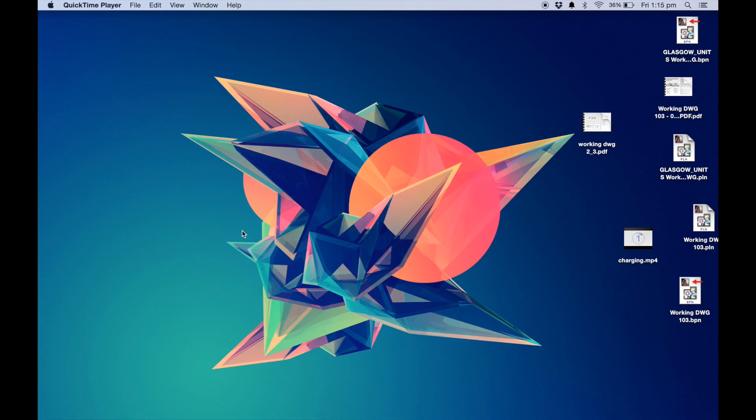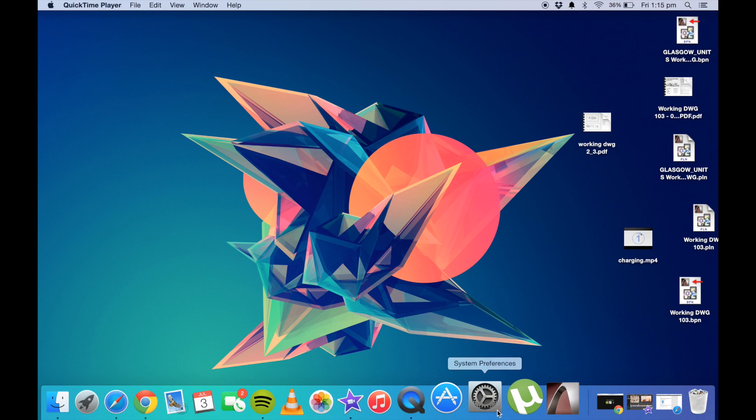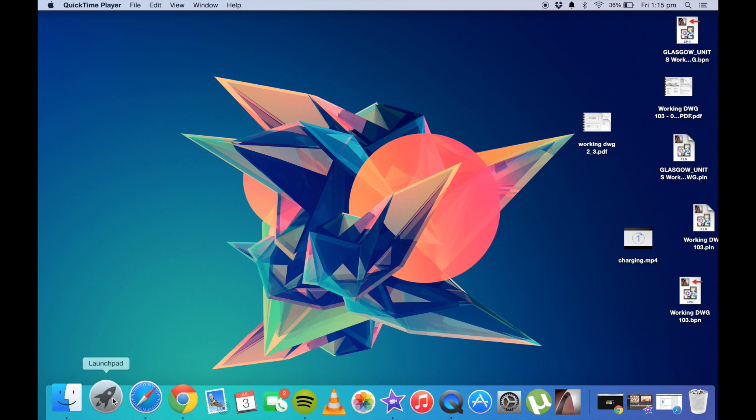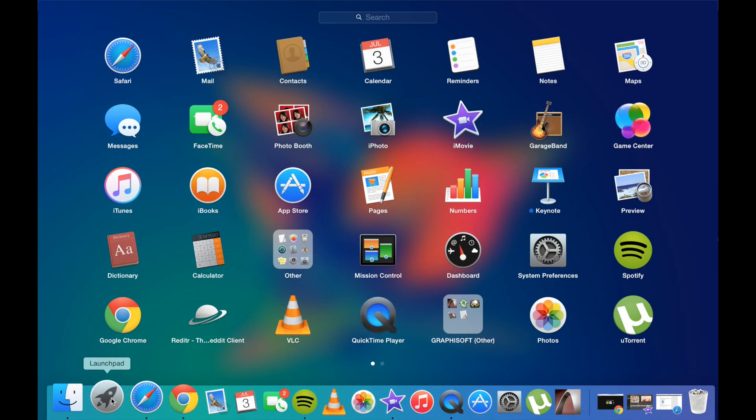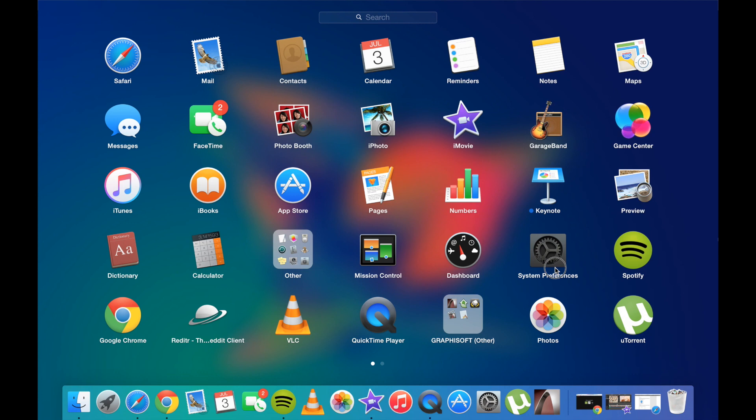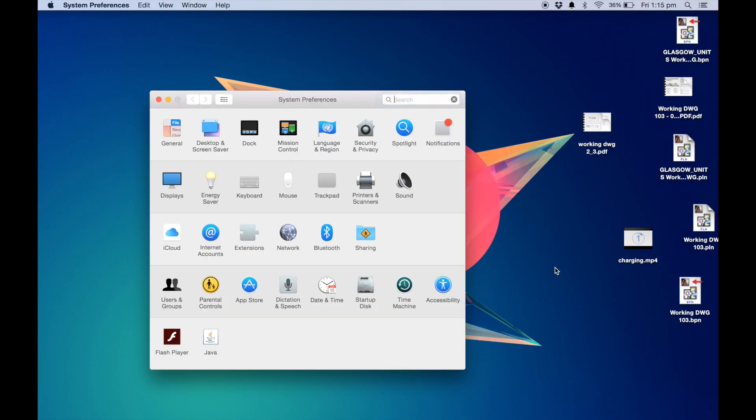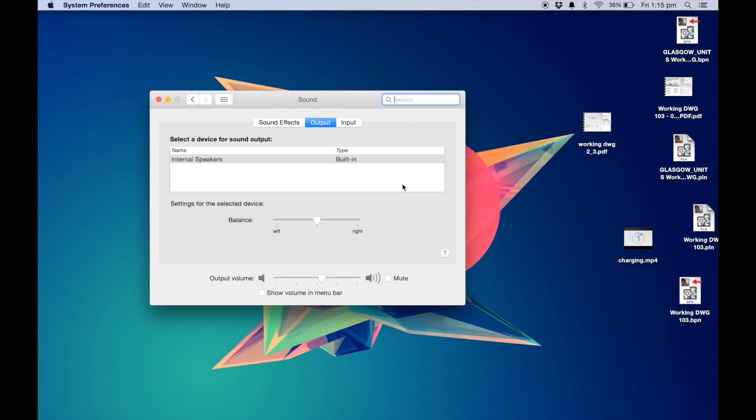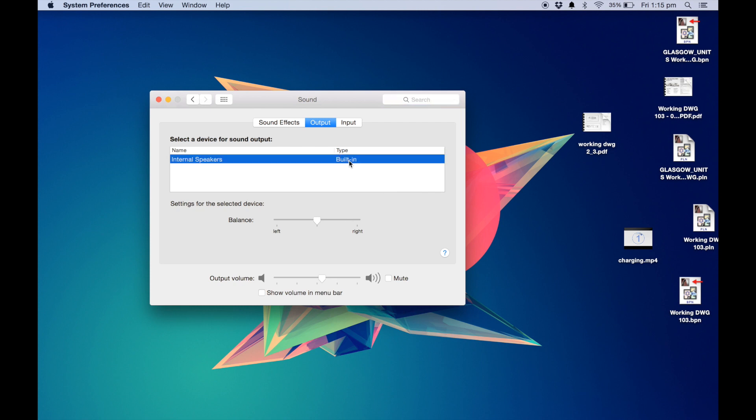The very first thing I recommend is go into settings which is usually on the dock, but if not you can go into launchpad and then go into system preferences from there. Then you want to go to sound and this will allow you to choose the kind of output speaker that you want to play through your laptop. If you want it to play through your speakers then you want to click on internal speakers built-in.